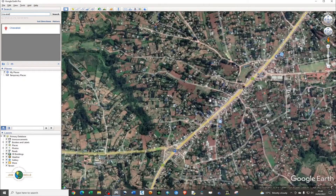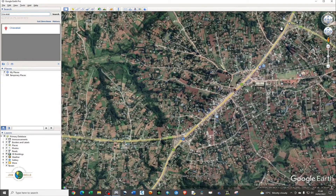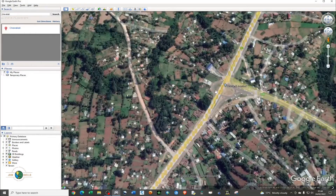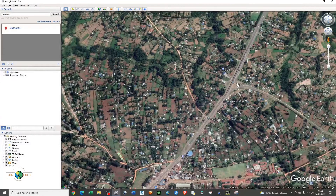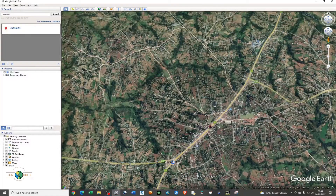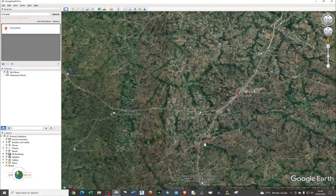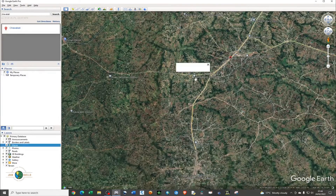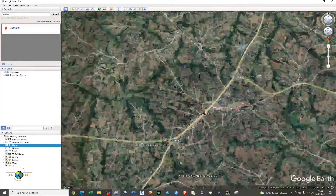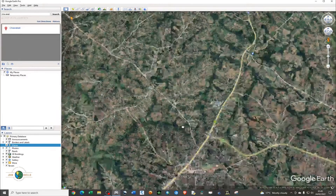I'll be creating a line from this particular point. If I zoom in a little bit, this is Chavakali Junction. I'll be generating a polyline between this point and the next town right here, which is called Bale. So just go ahead and digitize a line between those two points.